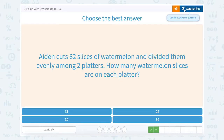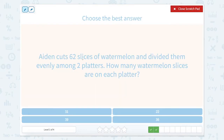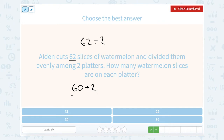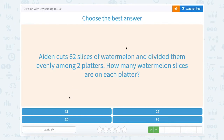Aiden cuts 62 slices of watermelon and divides them evenly among two platters. How many watermelon slices are on each platter? So 62 divided by 2. I'm going to break this one into 60 plus 2. So 60 divided by 2 equals 30, and 2 divided by 2 equals 1. So 30 plus 1 is 31. So 62 divided by 2 equals 31.